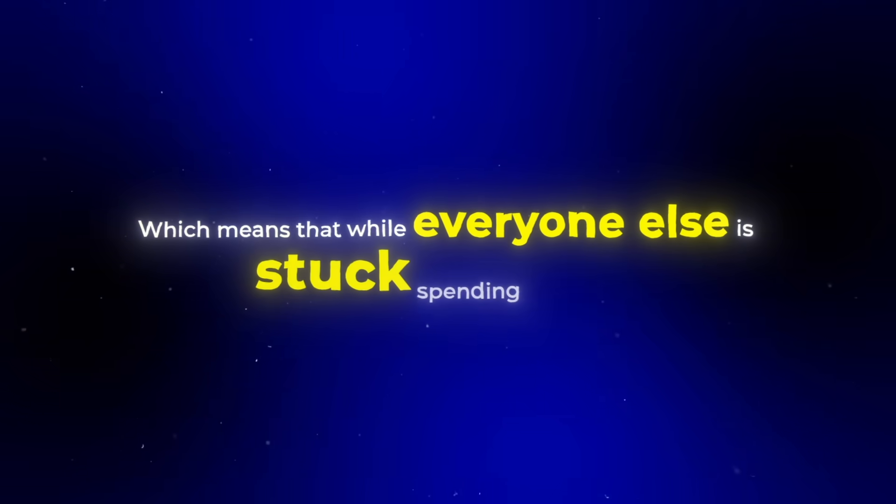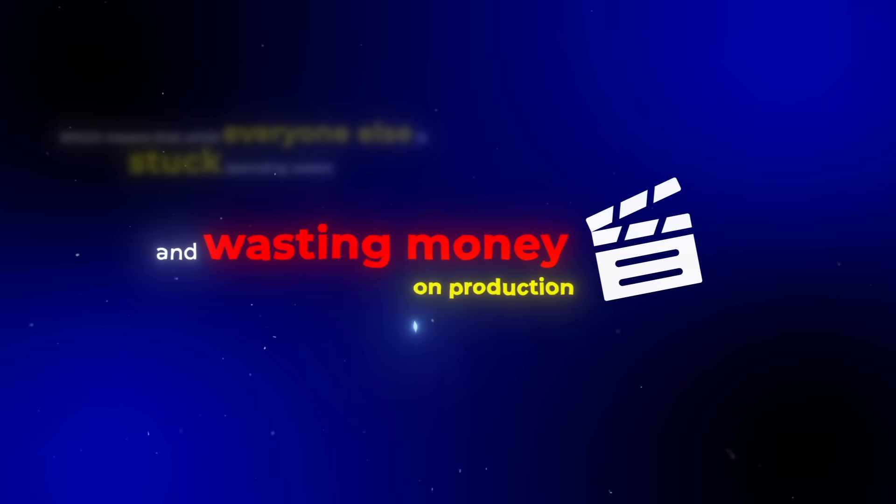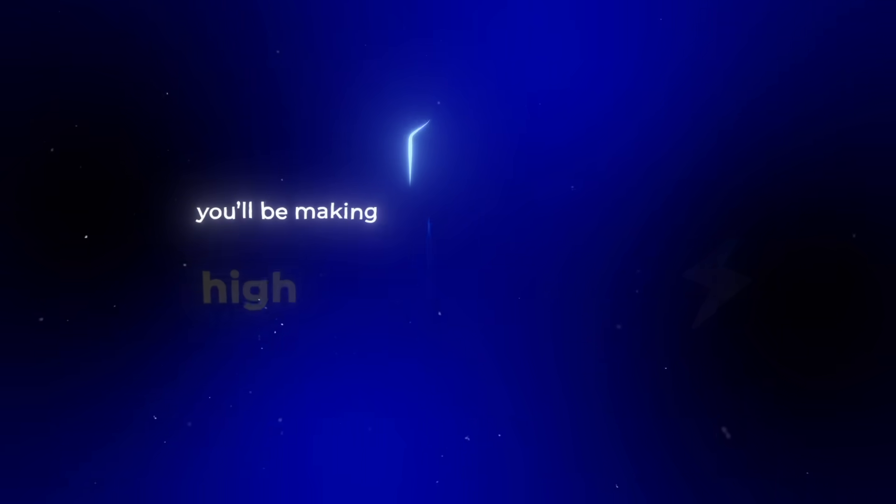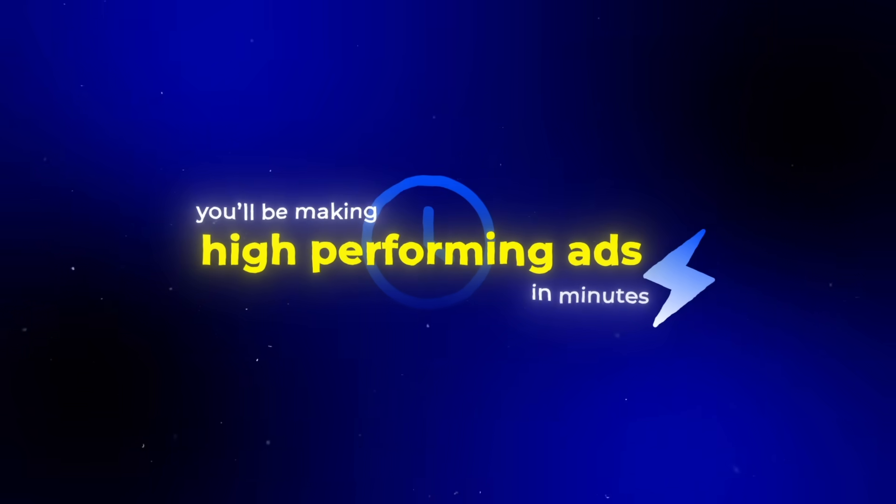The craziest part? Most people still think AI ads look unreal and robotic, which means that while everyone else is stuck spending weeks and wasting money on production, you'll be making high-performing ads in minutes.